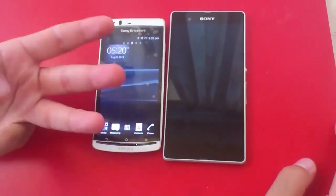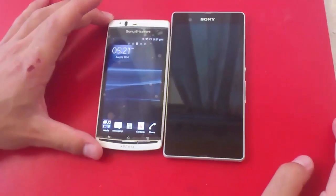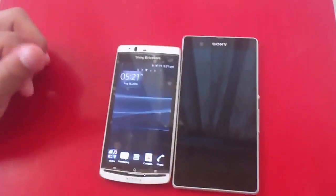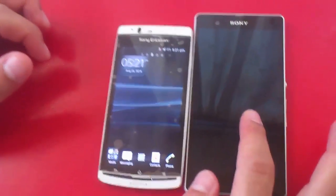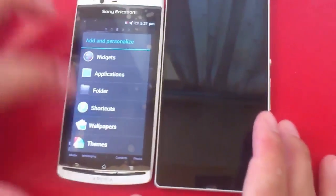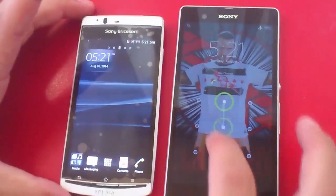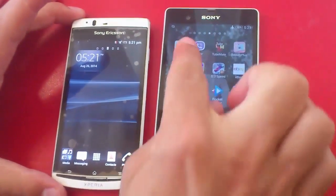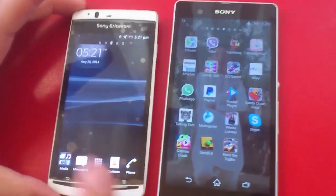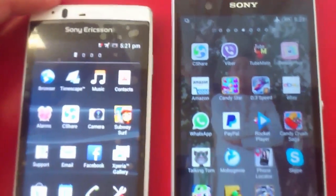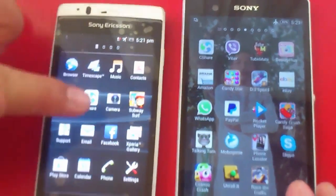Okay guys, the third application I would like to show you is called CShare. CShare is an Android app which allows you to share files from one Android device to another without using Bluetooth. As you can see, CShare is installed on both devices — here's my CShare and here is this phone's CShare.